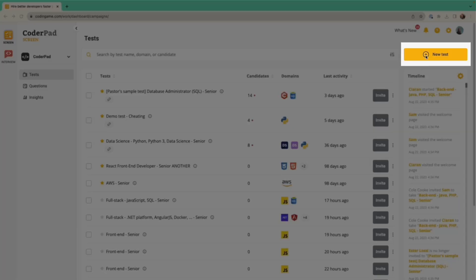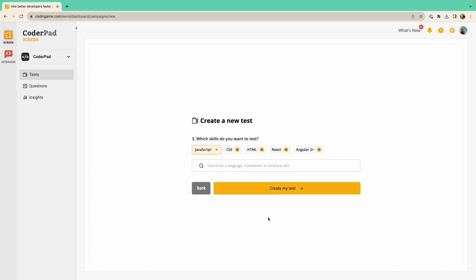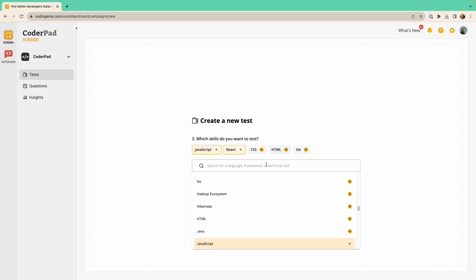To start, click Create a new test, then choose a role and difficulty level. You can select from the suggested skills or use the search to add others. There are more than 65 skills to choose from.